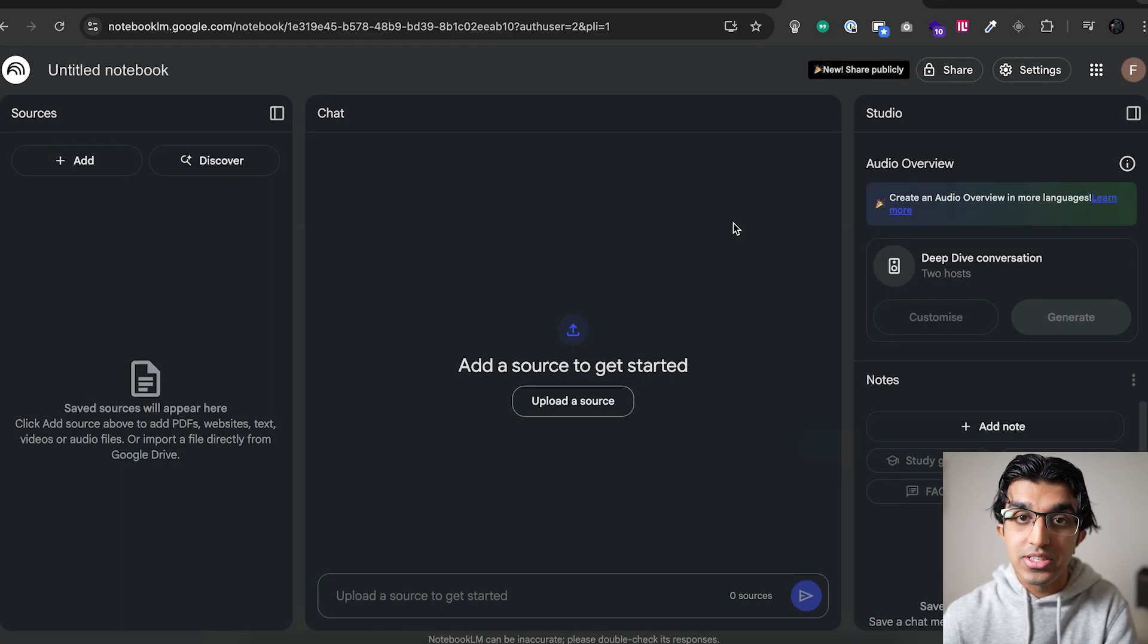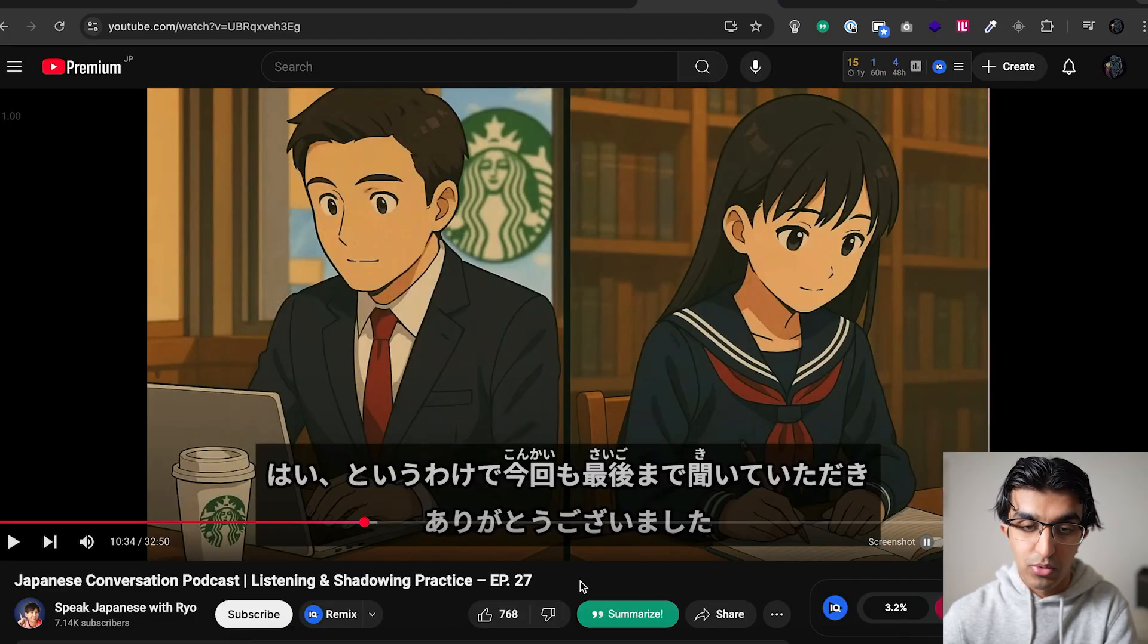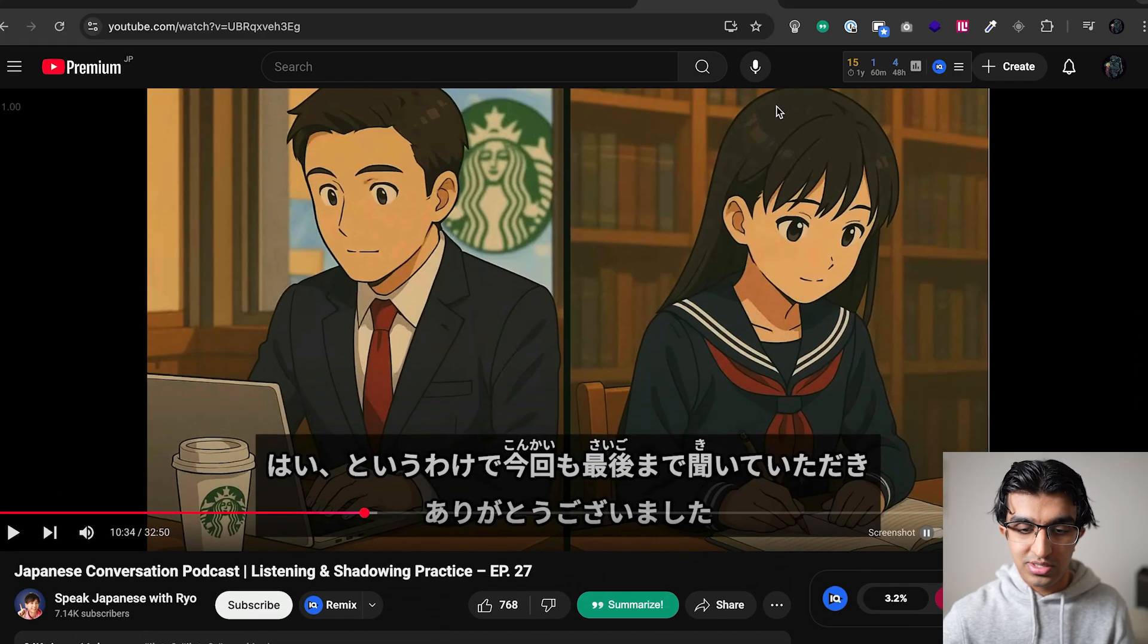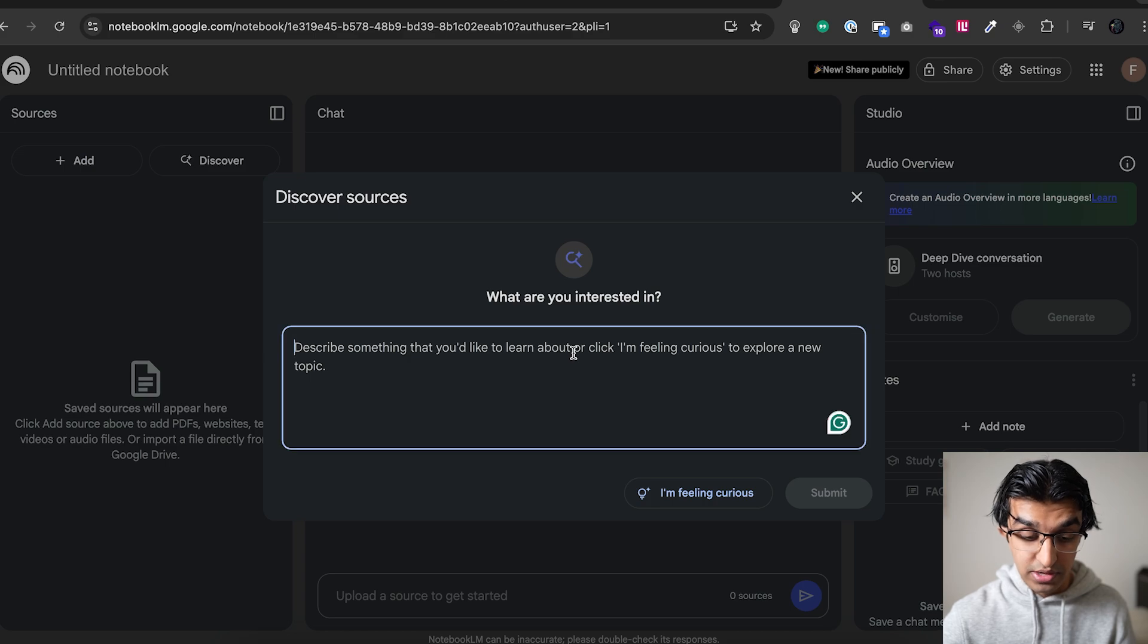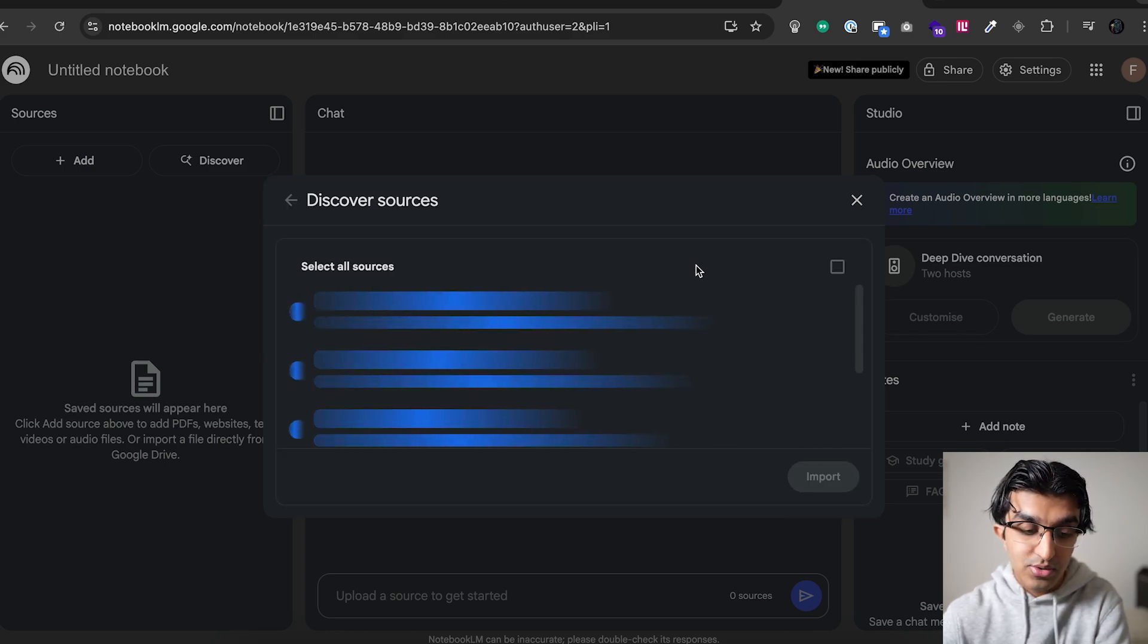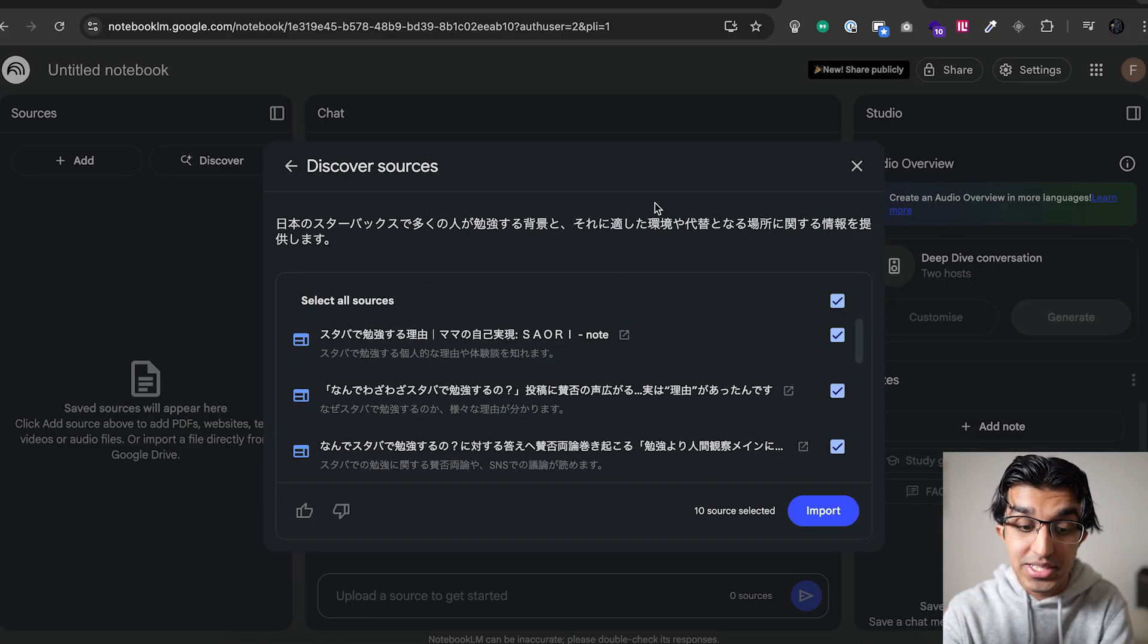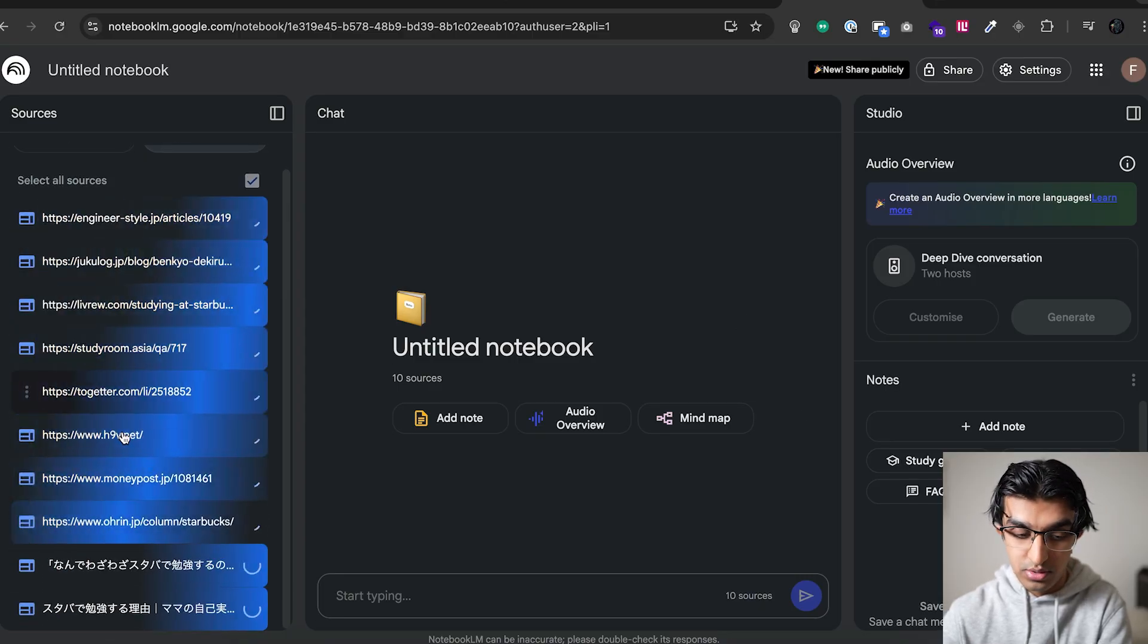And then you want to put in any sources that you care about. So if you wanted to generate a podcast-style conversation about why Japanese people study in Starbucks, then you can just copy this or just type it in yourself. Press Discover Sources over here. Then paste this in and press Submit. And now it's going to find all the sources about why Japanese people study at Starbucks. And it will find all the sources available in that particular language. So I'm going to press Import over here, and then it will import all the sources.